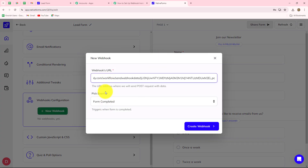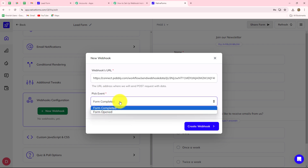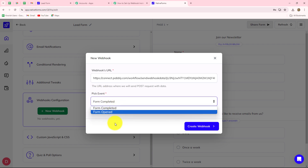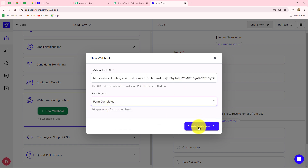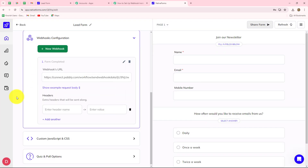As you have done that, it is asking us for the webhook URL. Let's simply paste the URL, and then we have to select the event — on the happening of which event you want to receive the response at this webhook URL. Here our event will be form completed. Let's click on create webhook, and you can see that our webhook is successfully added.